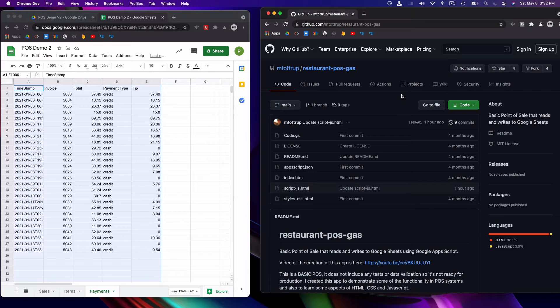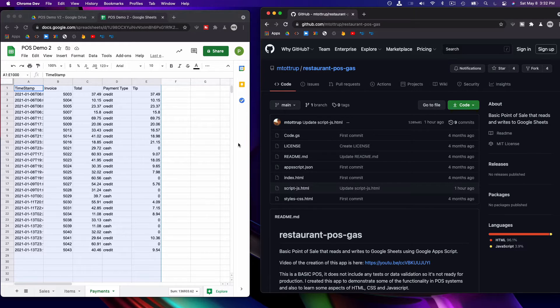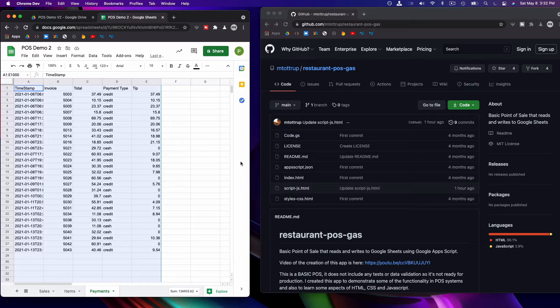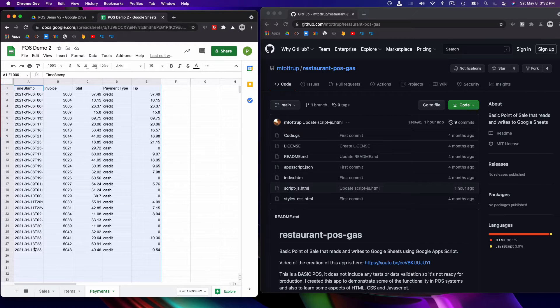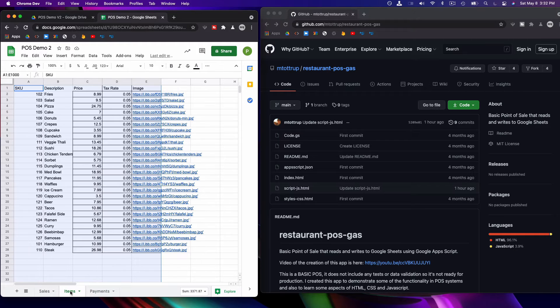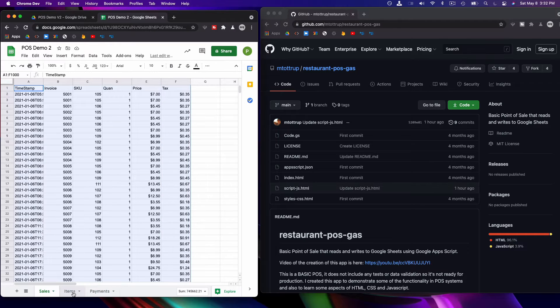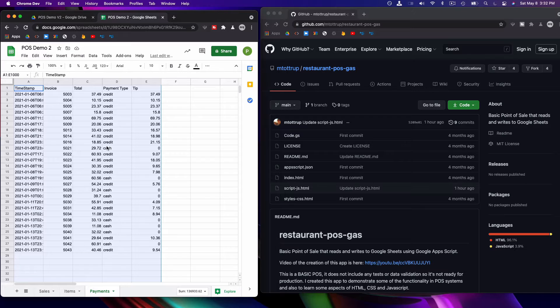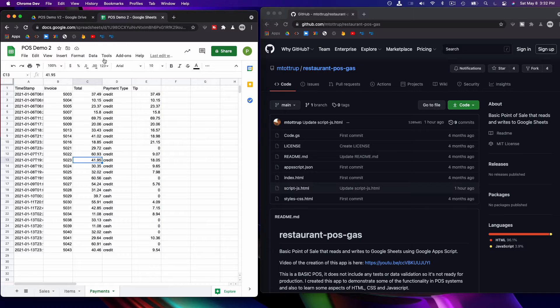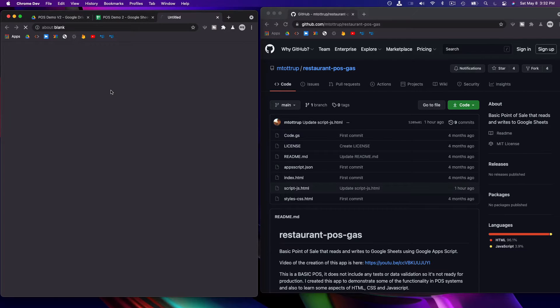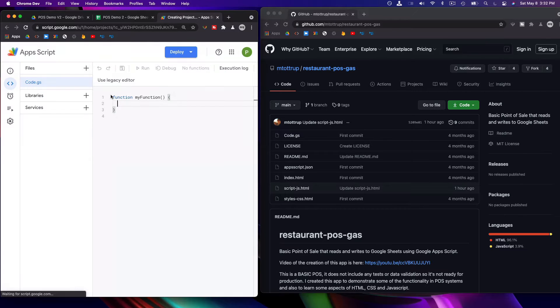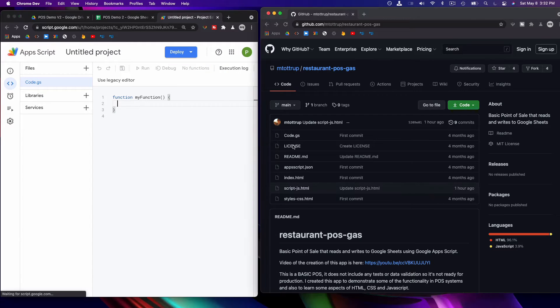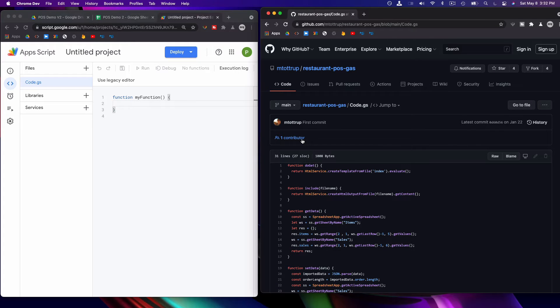Hi everyone, I just wanted to do a demonstration on how, if you're having problems with the POS code, to get it from GitHub and get it working. So I have a sheet here with sales items and payments, and basically all you have to do is go to the script editor.